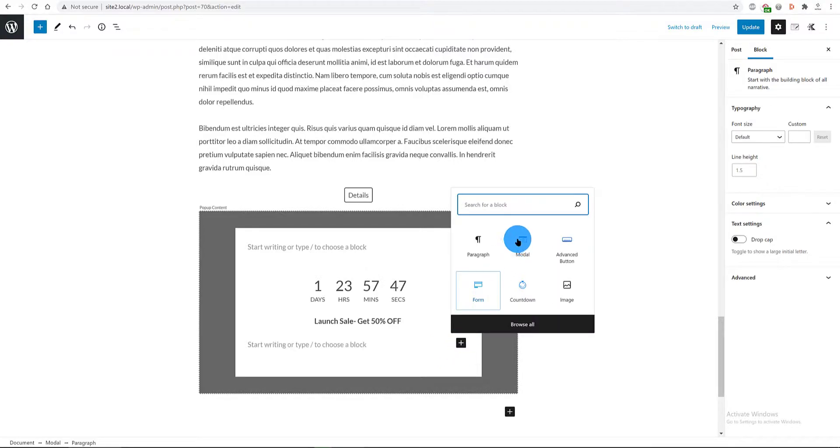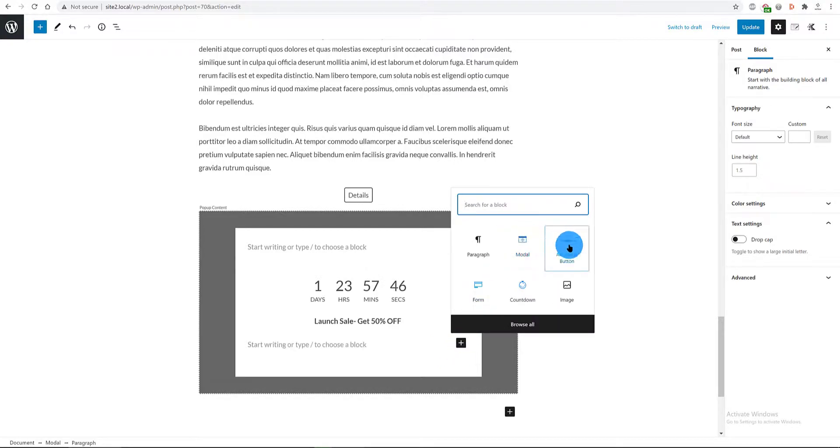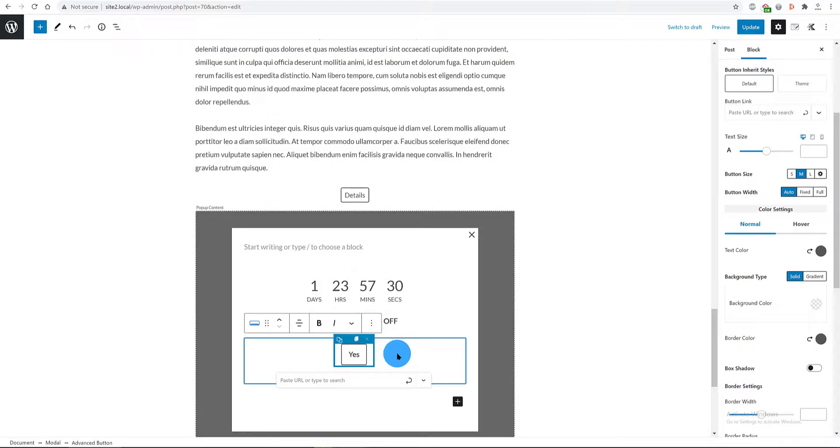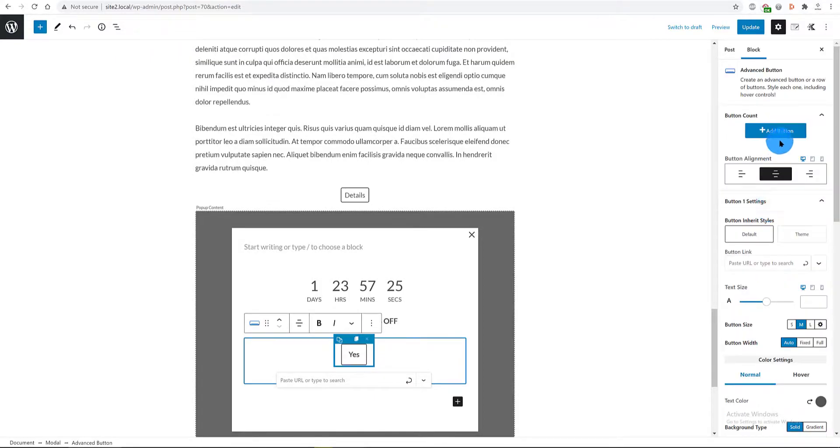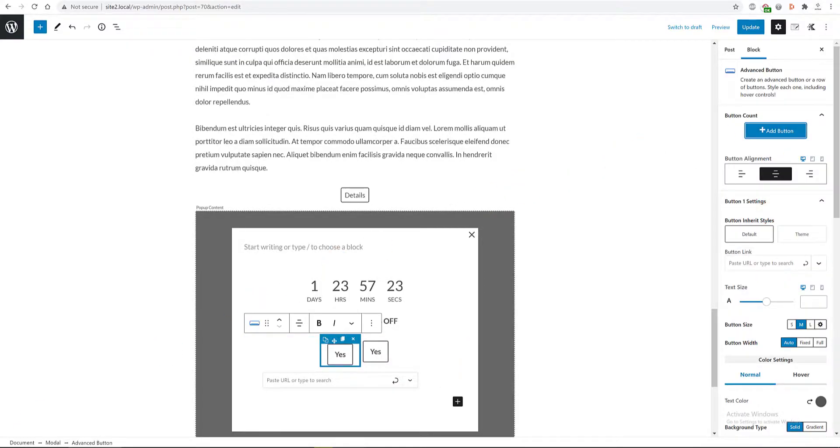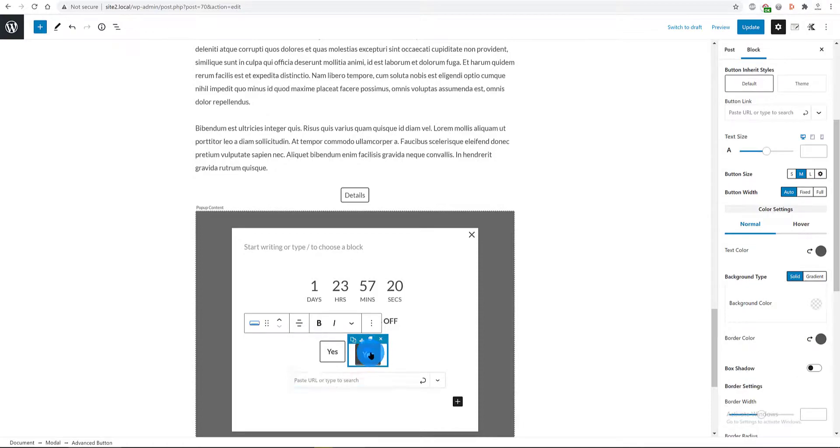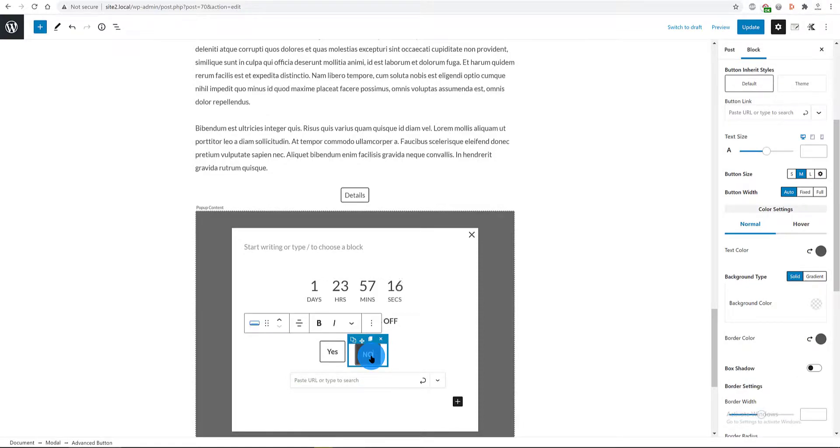In the button alignment tab, I want it to the center and then I click in the button count panel to add another button. I select the text and I change to thanks, no.